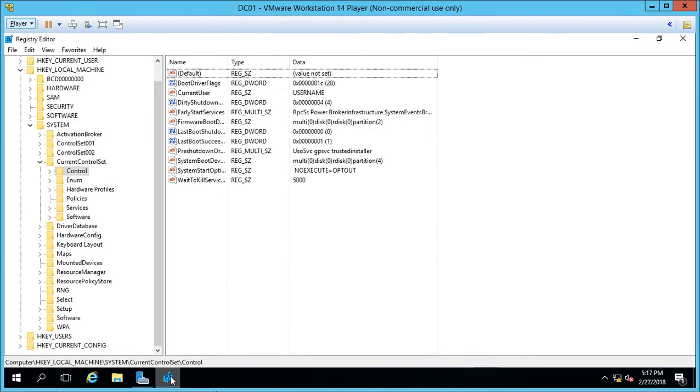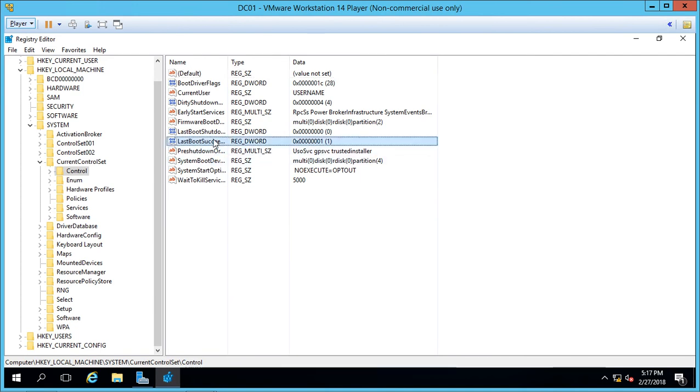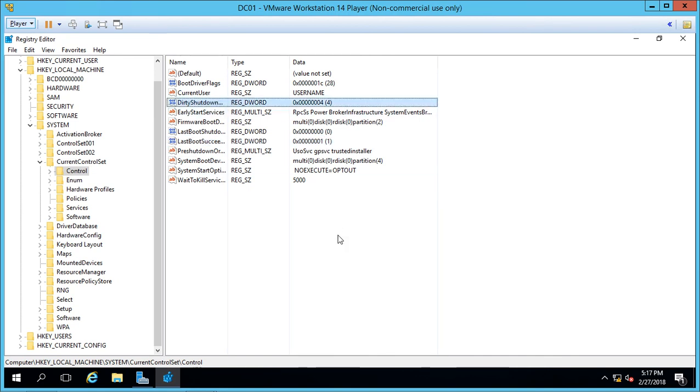We'll go back into the registry, and we can see that our last boot succeeded is set back to 1, and our Dirty Shutdown has been restored as well. So that's how you back up a key in the registry in Windows Server 2016 and how to restore it.